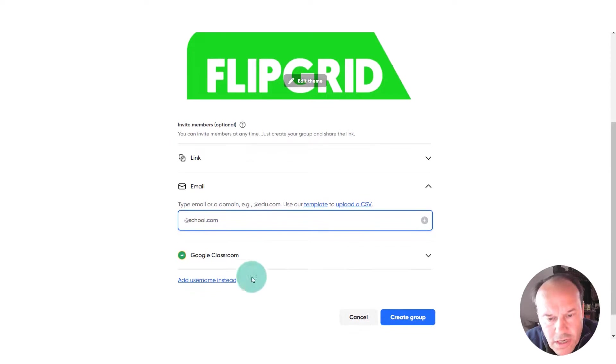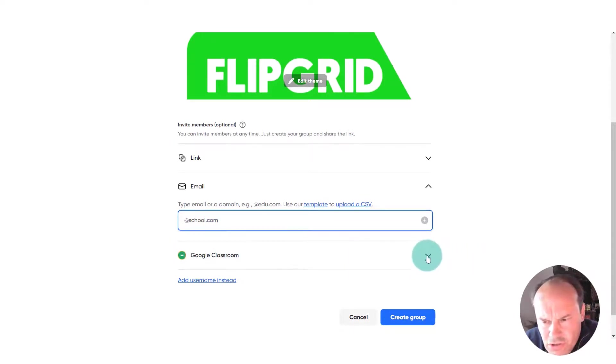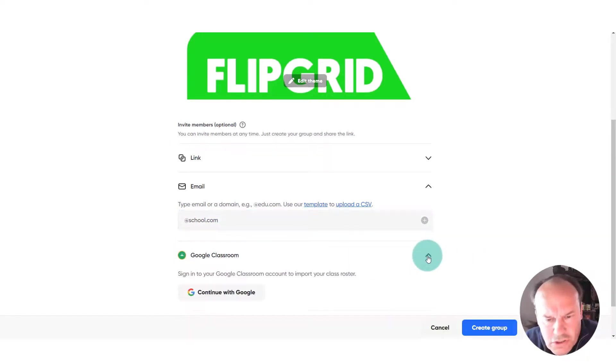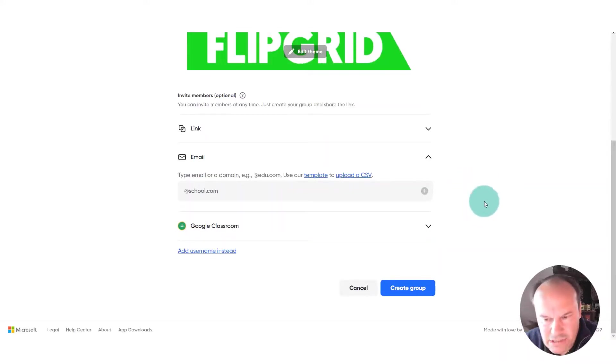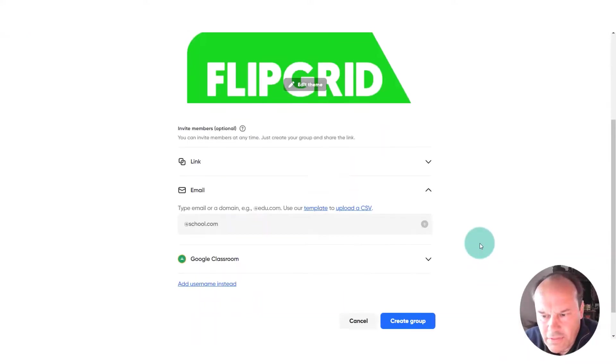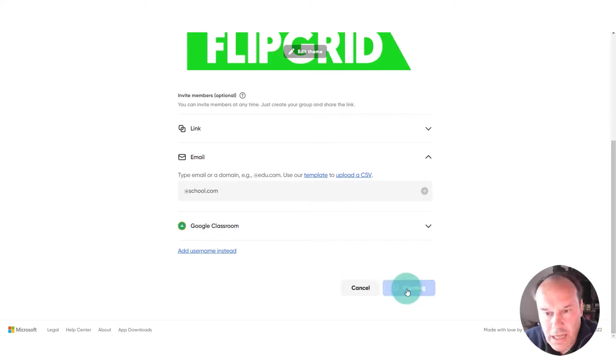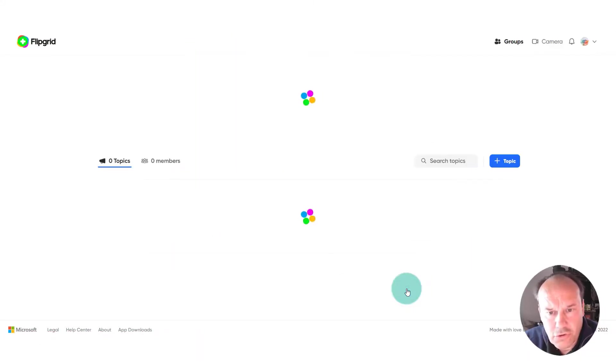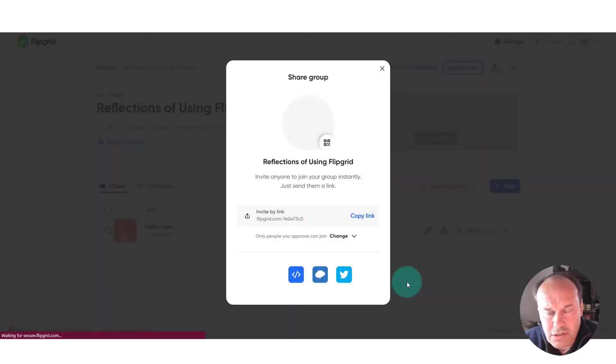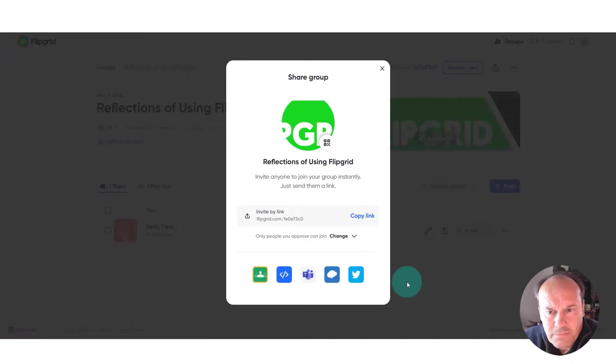If you're using Google Classroom, my school is not, you can invite them from using Google Classroom. Once that's created, we can then simply click create group and the group is created.